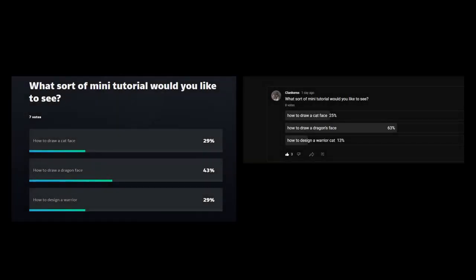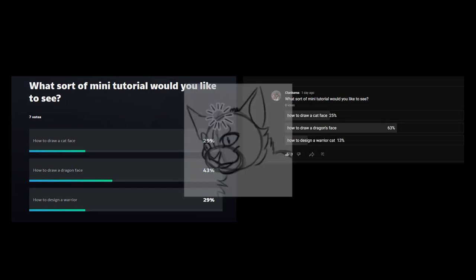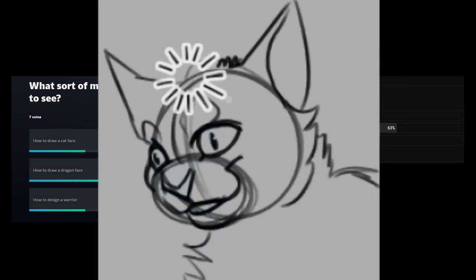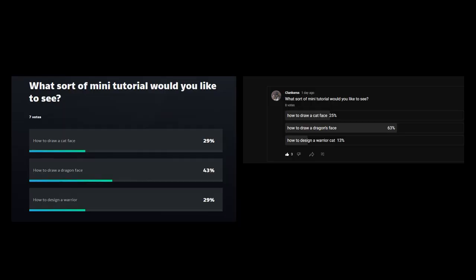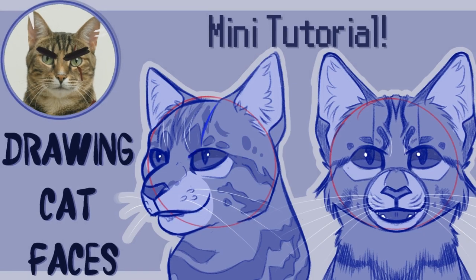Hi, so this is my first tutorial. I did ask people what they wanted to see and then promptly forgot about what you'd all voted for. So here's a cat's face tutorial.